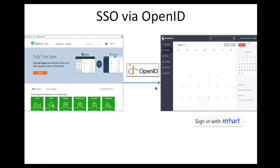Regardless of which type of single sign-on you use, a user should be able to log into your application using their Intuit identity.